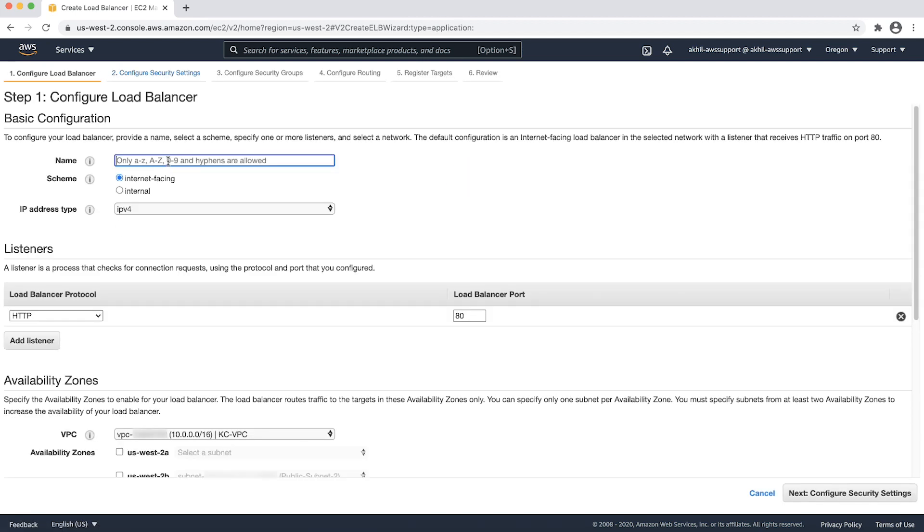Let us name the ALB as EMR-ALB. We will choose the scheme as internet facing as this will be fronting the EMR cluster which is launched in a private subnet. Choose the IP address type as IPv4.